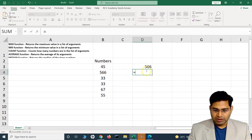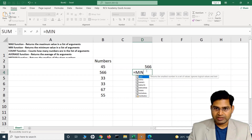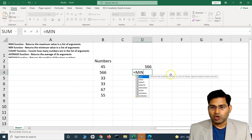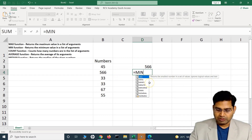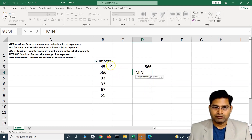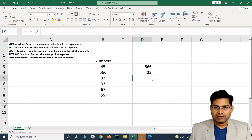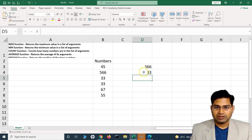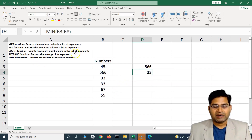The second function is MIN, which returns the smallest number in the set of values. I type equal to MIN, select the range, and the smallest number in this set is 33 — so it returns 33.